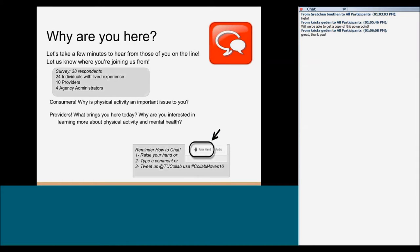We conducted a survey before this webinar. We had 38 respondents: 24 individuals with lived experience, 10 providers, and 4 agency administrators. Throughout the presentation, speech bubbles will share feedback from those respondents. So briefly — what brought you here today?